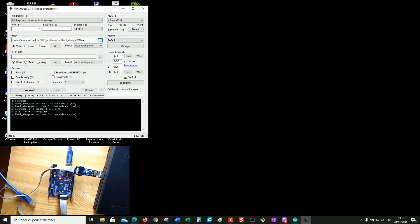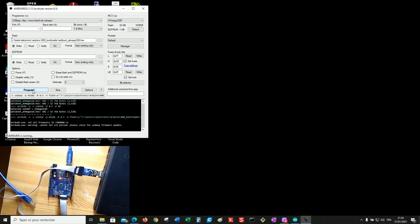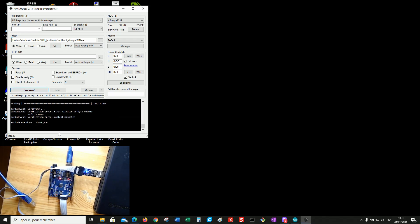Now select the bootloader hex file and program. Done. Thank you. It's OK.